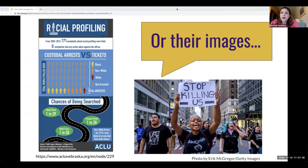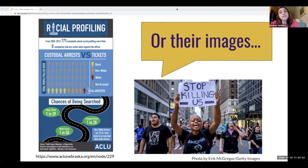Some content — like infographics and photographs — is protected by copyright because it reflects original expression, unlike a simple data graph. For these, you would need to make a decision before publishing about whether your use fits into an exception to copyright law, or whether you need permission to use these materials.